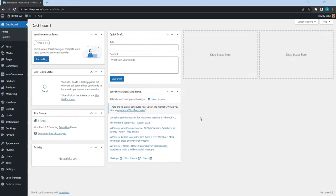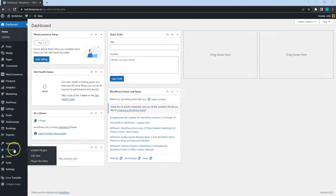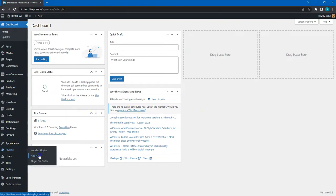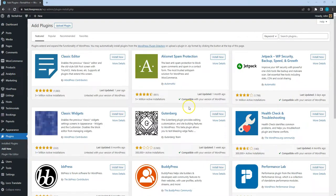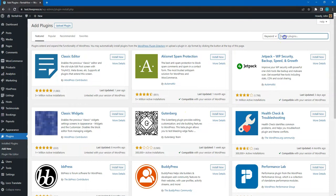I'll use the free LiteSpeed Cache plugin, which comes packed with tons of tools and features for making your website blazing fast. To install the plugin, go to the Plugins > Add New section and use the search bar to find the LiteSpeed Cache plugin.